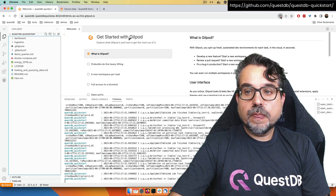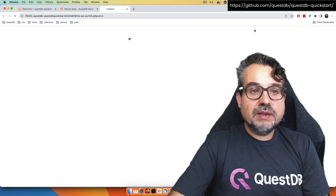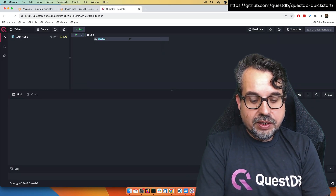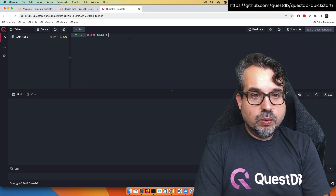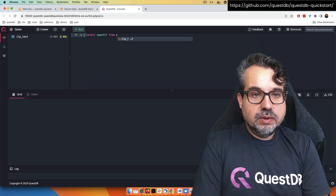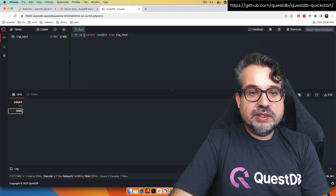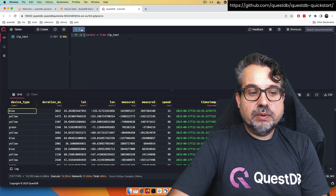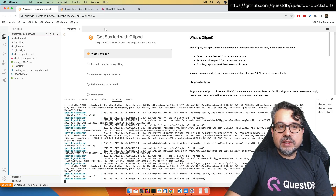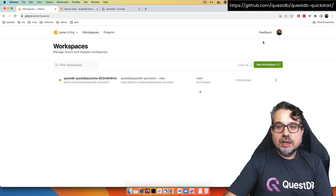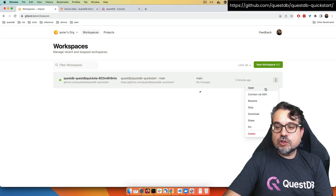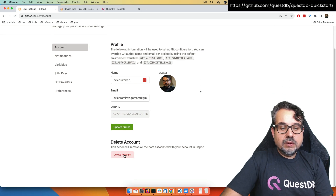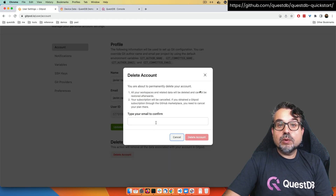I can see the same dashboard I just saw using Docker Compose, just working in a fully hosted environment on Gitpod. The QuestDB web interface is also available, and I can run any query — for example, check how many records I have on the table or show the contents of the table. Once you finish working with Gitpod, you can stop the workspace or delete the whole account.